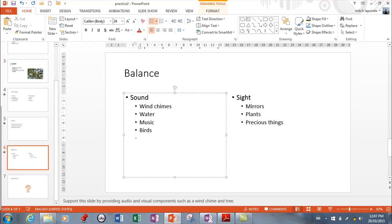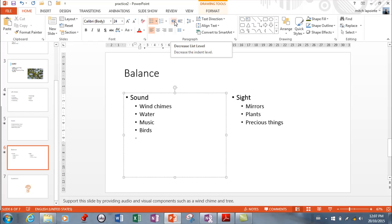When I hit enter it assumes I want another. If I wanted to go up if I want another not sound but something other than sound like smells. I could promote this way. Or shift tab.